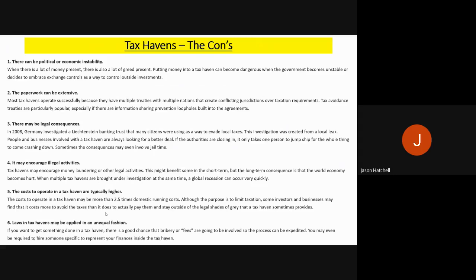Overall, there are many positives but also many negatives to tax havens. Thinking about winners and losers: governments are mainly losers because they do not receive corporation tax equity when businesses register offshore. Local communities are also losers in some ways, because it reduces the number of jobs that remain domestically within a nation. Businesses are definitely the winners — especially big businesses like Facebook or Amazon — as they can pay significantly less tax by registering through a tax haven.